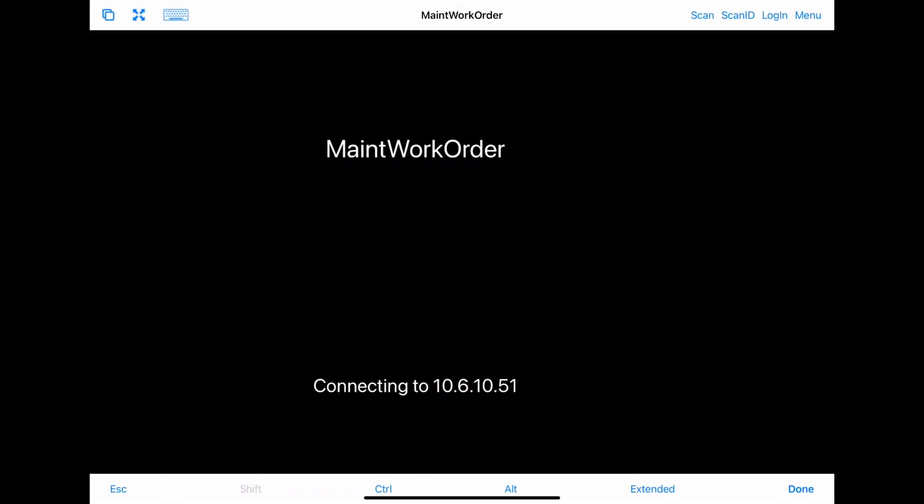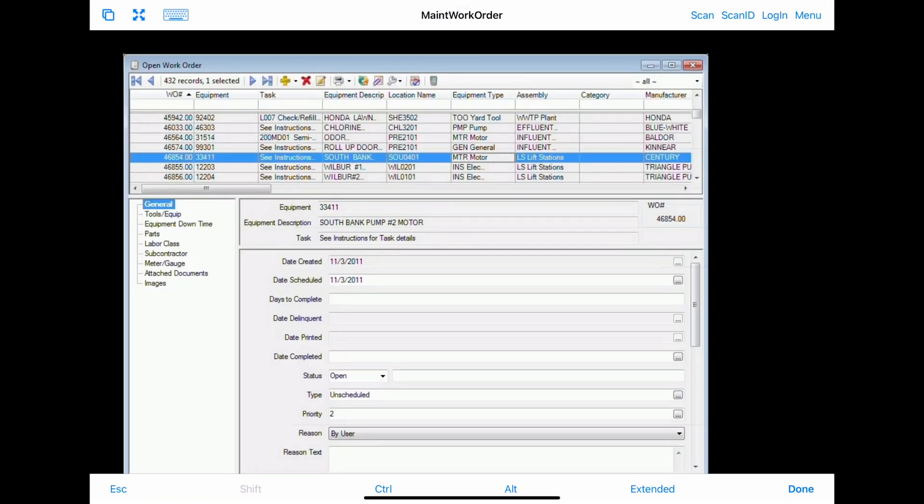Now if we jump back to mirroring the iPad, you can see that the device authenticated and brought up our maintenance work order app as intended. We now have a new iPad tablet ready to use with ThinManager using ITMC.